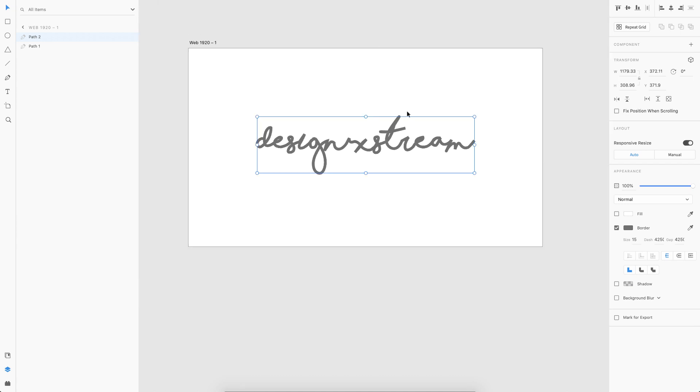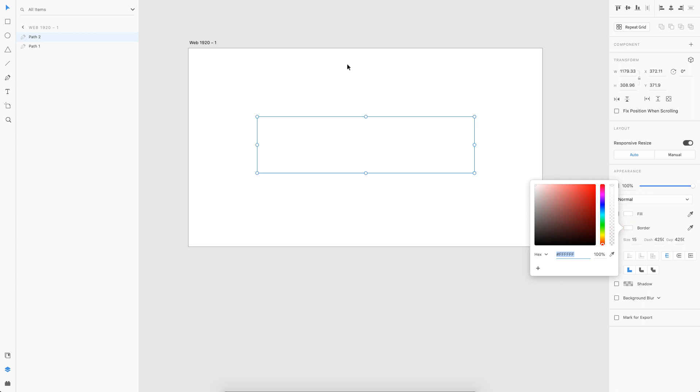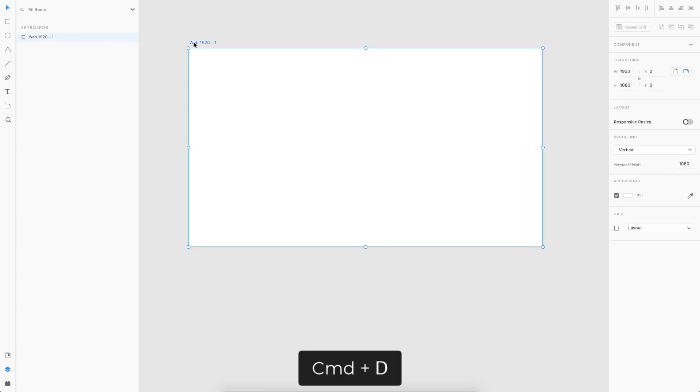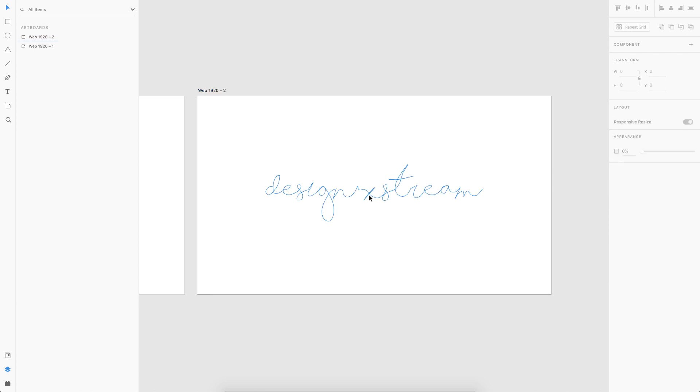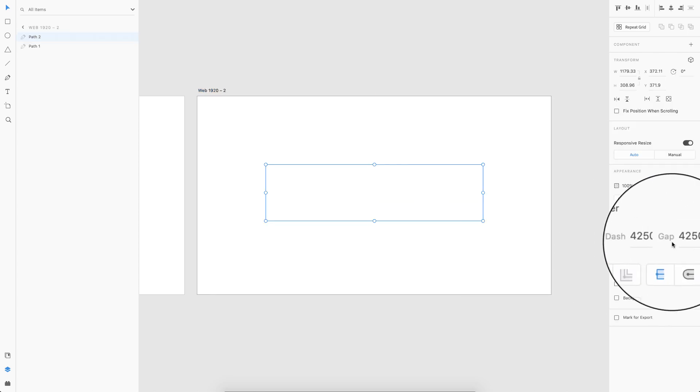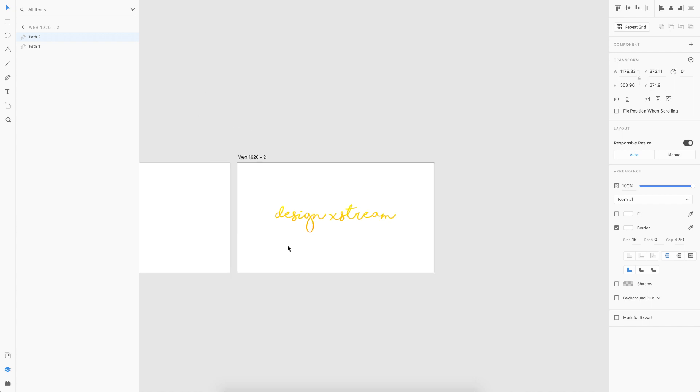All you gotta do is just change the border color to the background color, which is white in my case. Your first state of the artboard is done. Just duplicate it, select the path, and give the dash value a zero. That's it, your states are done.